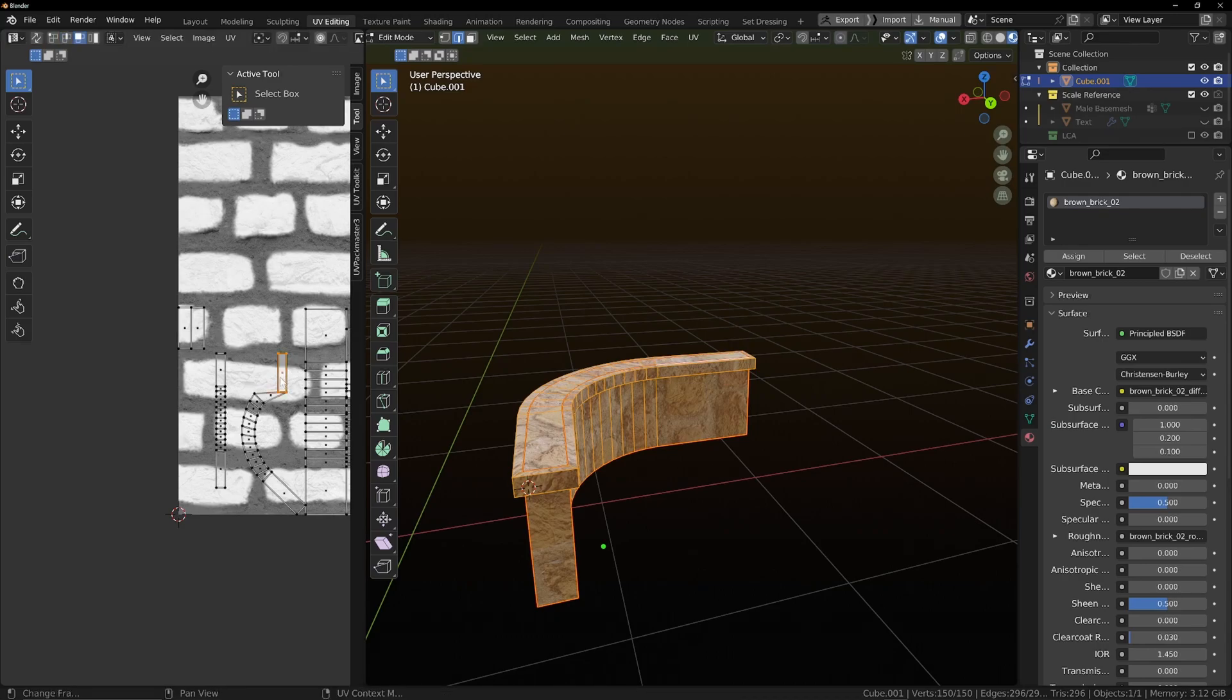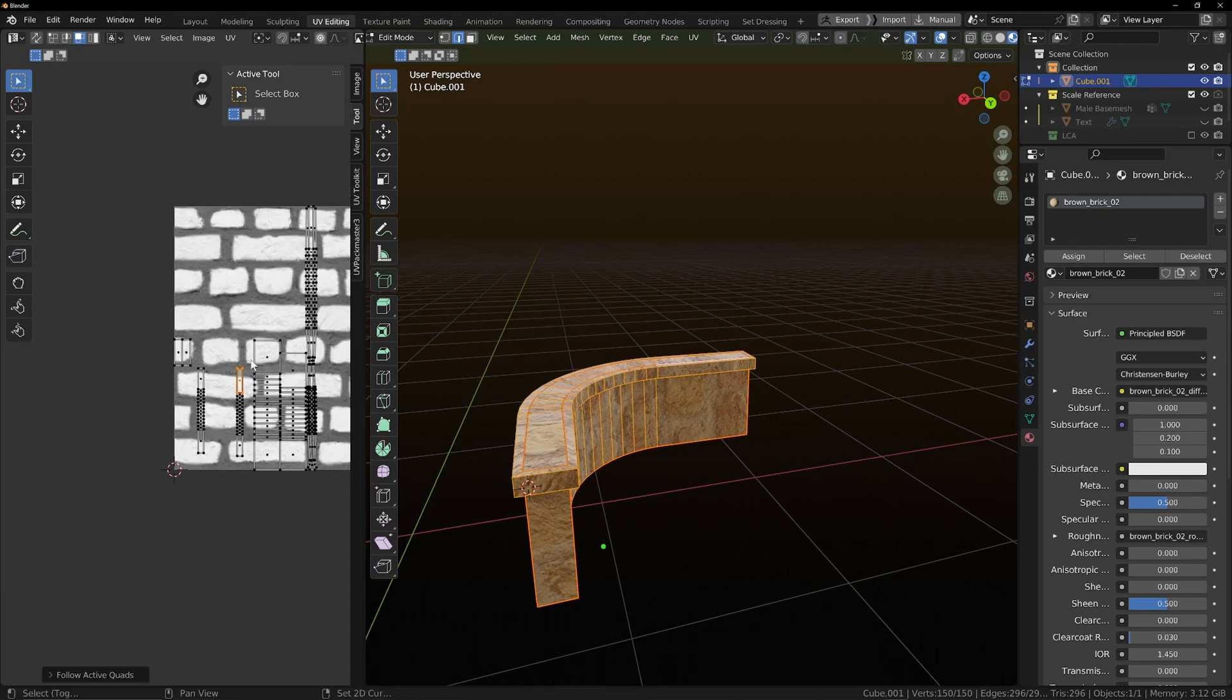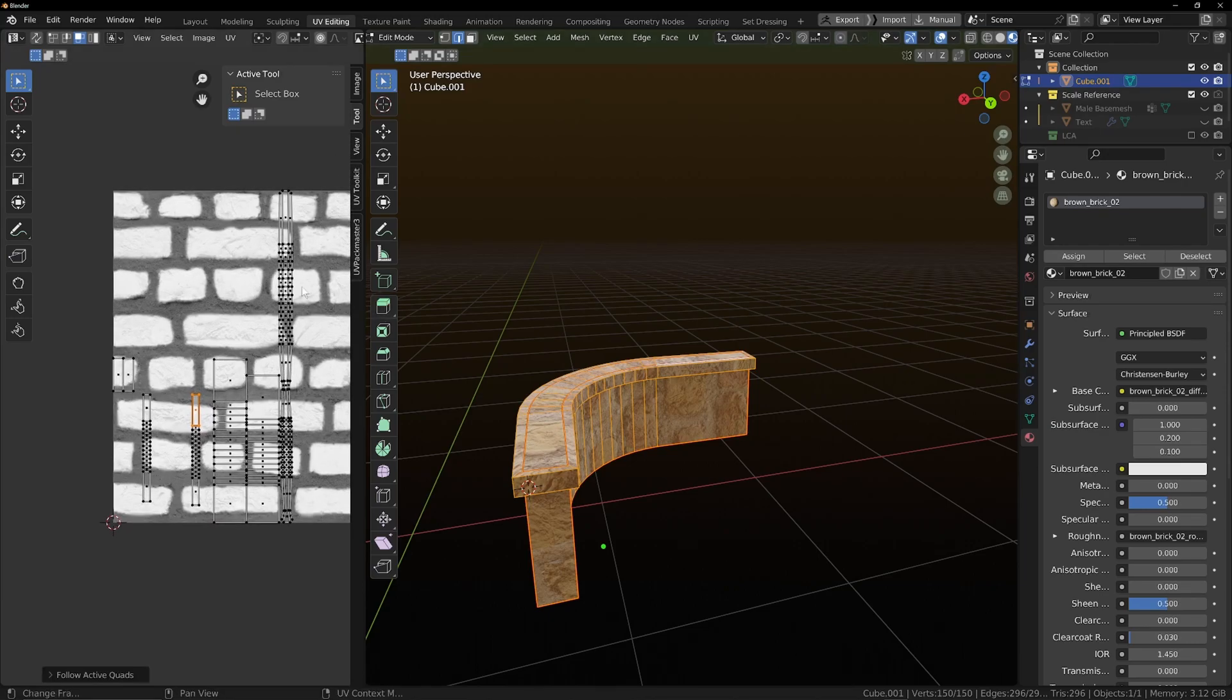Free into face mode. Right click. Follow active quads. Now everything we've got there is straight.